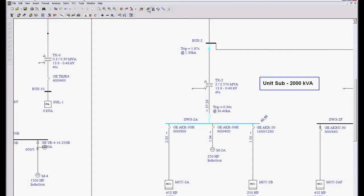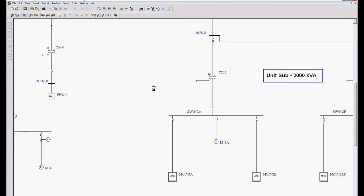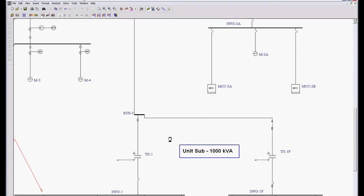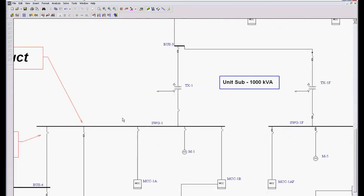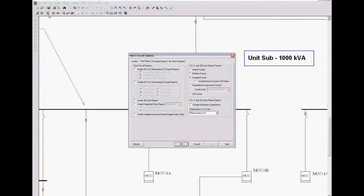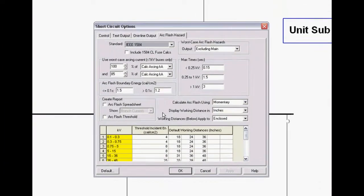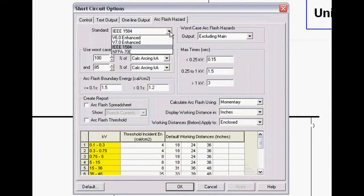Now I'm going to go back to the short circuit button so that we can finish off doing our arc flash hazard study. When I go to the arc flash hazard tab, let's take a look at this.